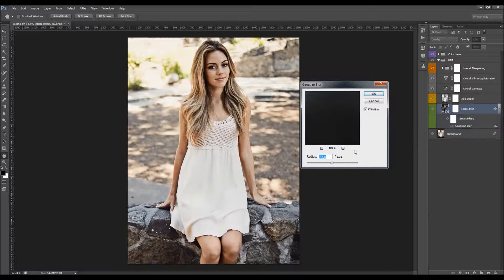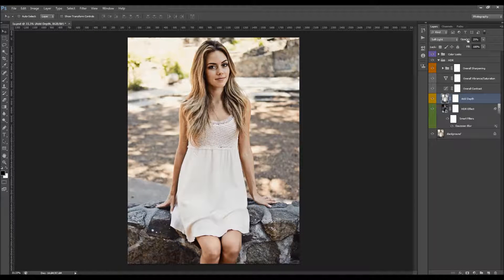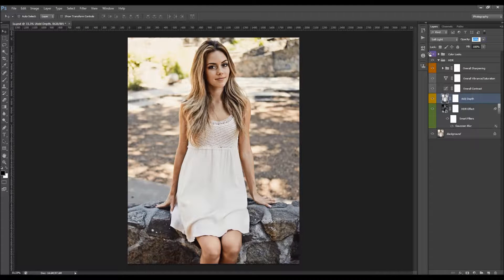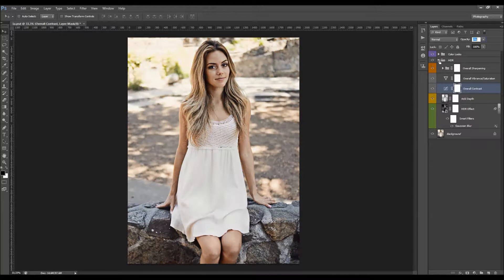Let's customize the HDR effect. Expand the folder — here are the HDR effect layers. This is the main layer for creating the HDR effect, and you can adjust its opacity by clicking the word Opacity and dragging. You can also double-click the Gaussian Blur and experiment with different radius amounts. Below that is the Add Depth layer — adjust its opacity the same way. Next is the overall contrast layer, which is very sensitive, so adjust carefully.